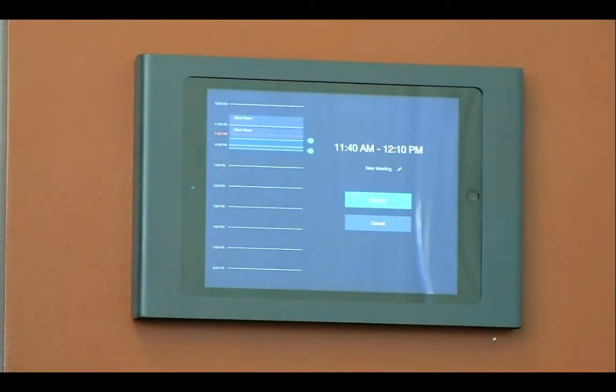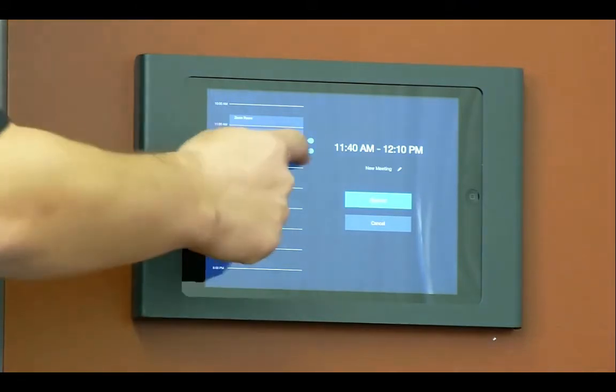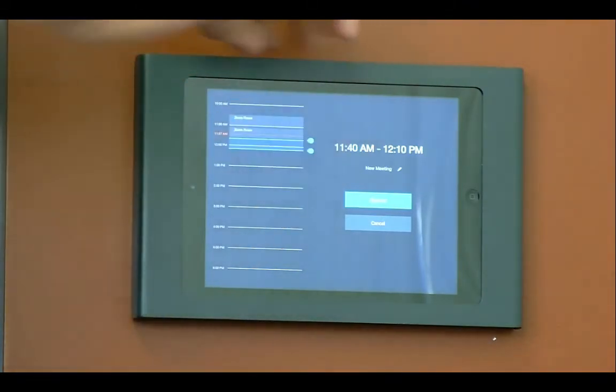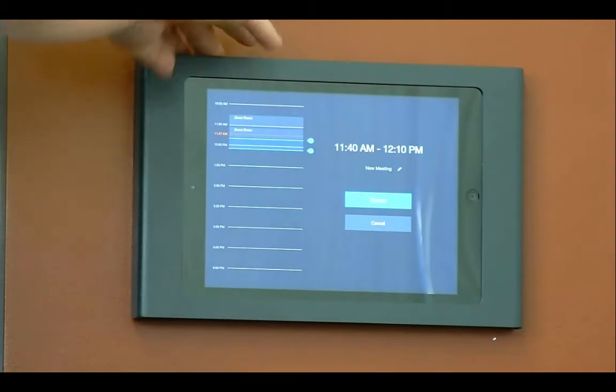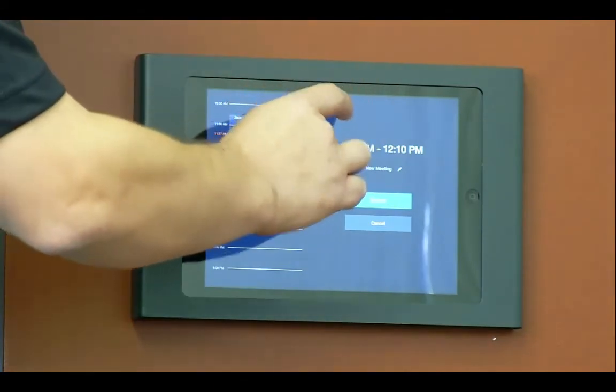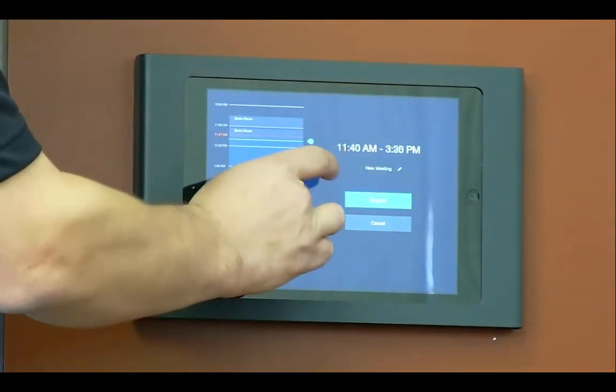As you'll see it shows the different calendar schedule events on today and gives me the option to create a new meeting. So let's say we want to create a meeting later on today at about 1 o'clock, from 1 to 1:30.